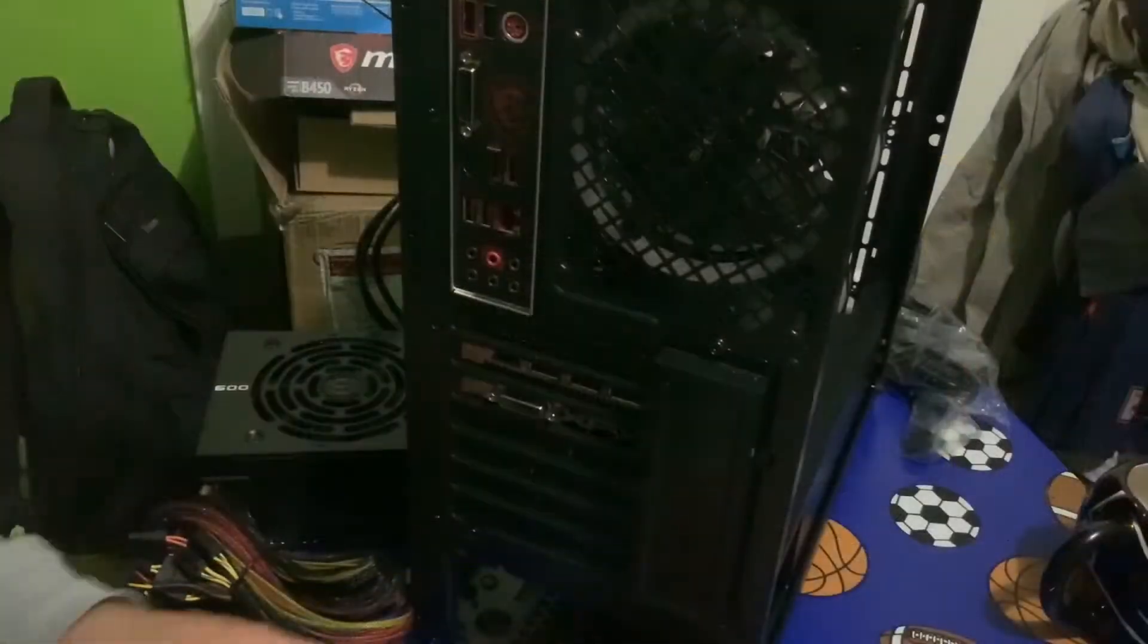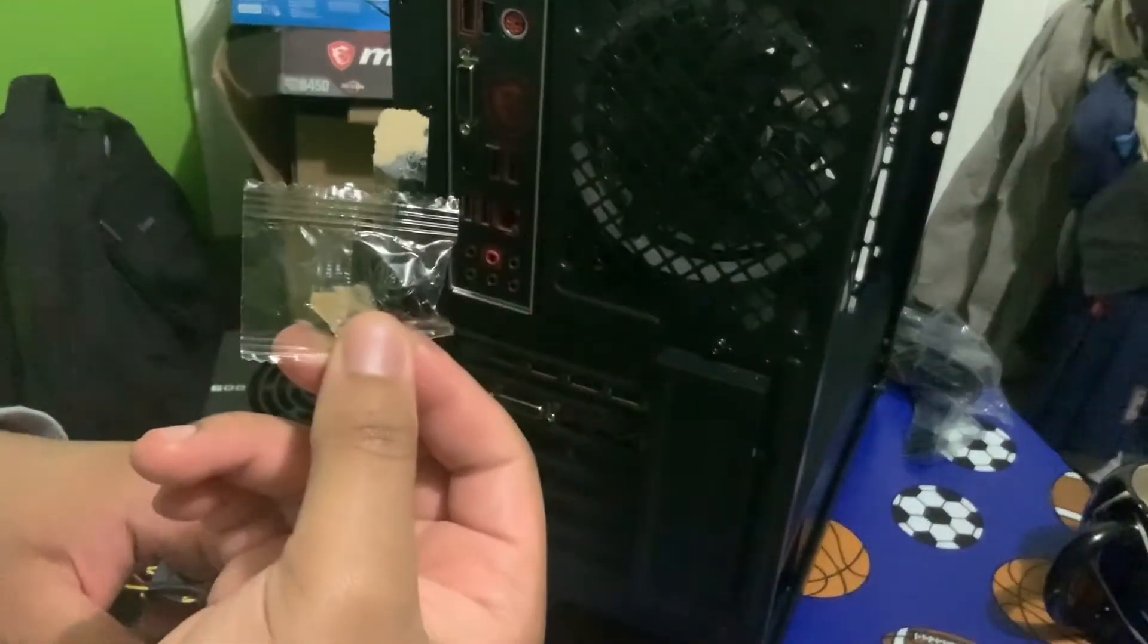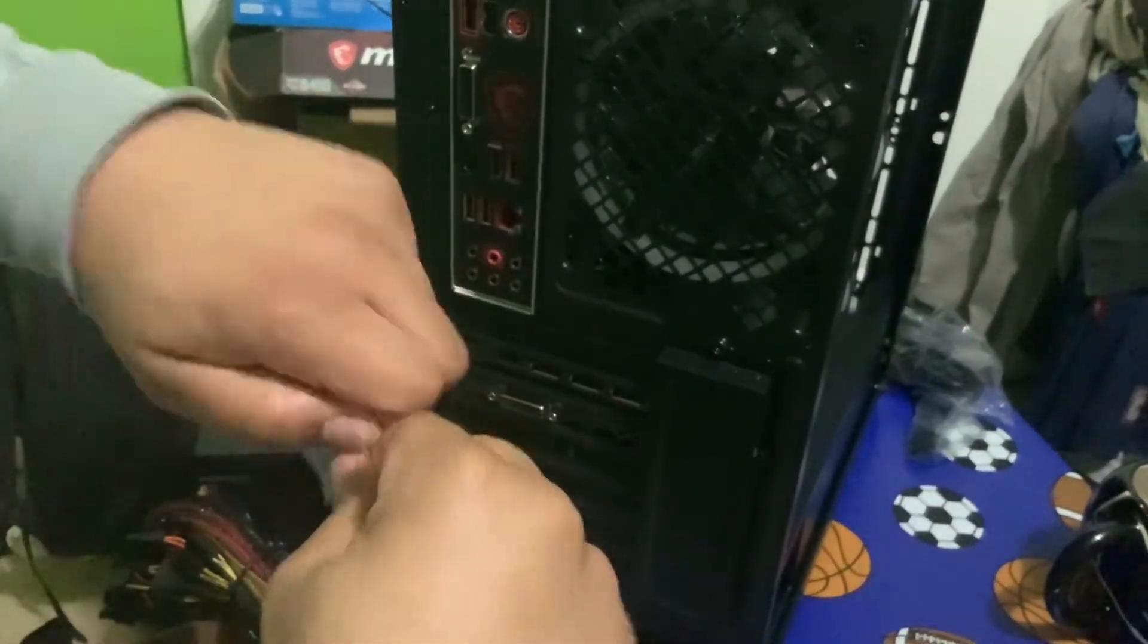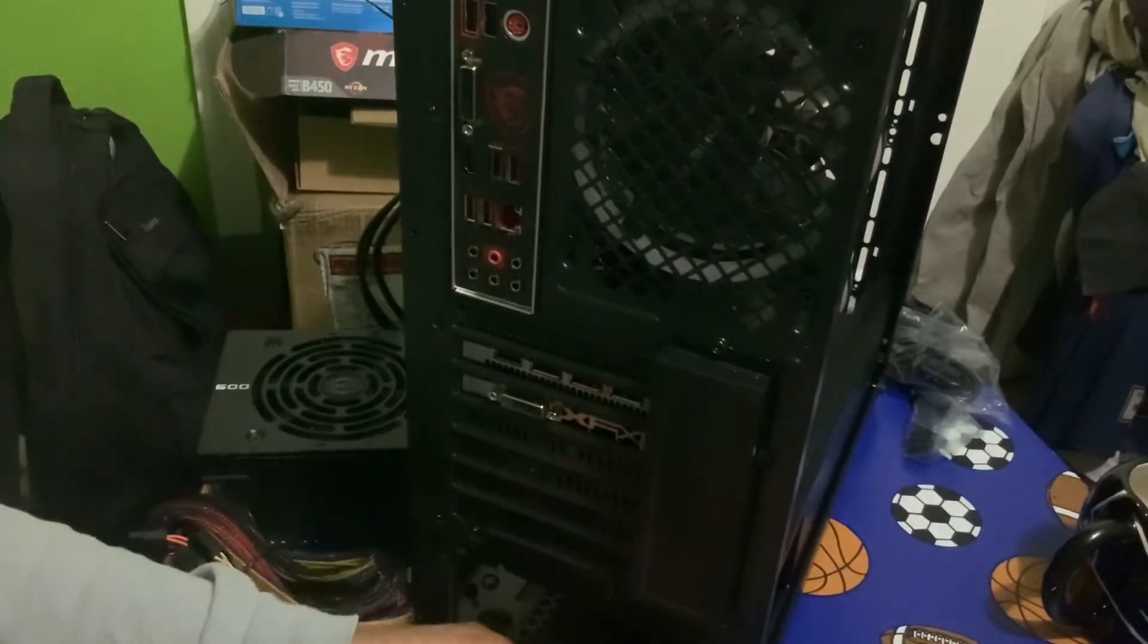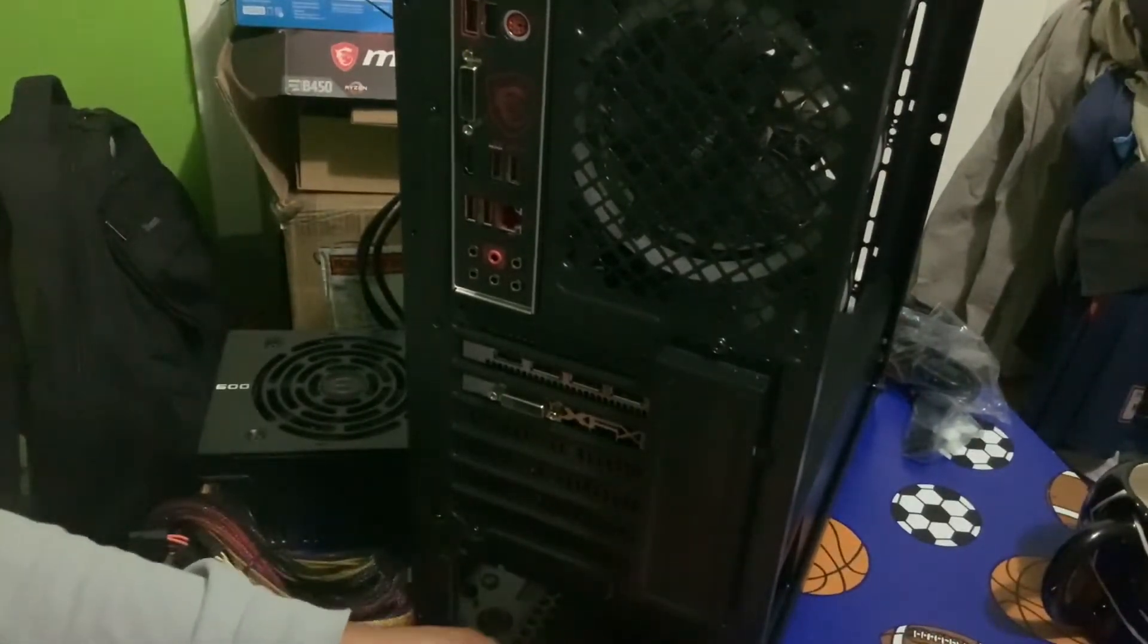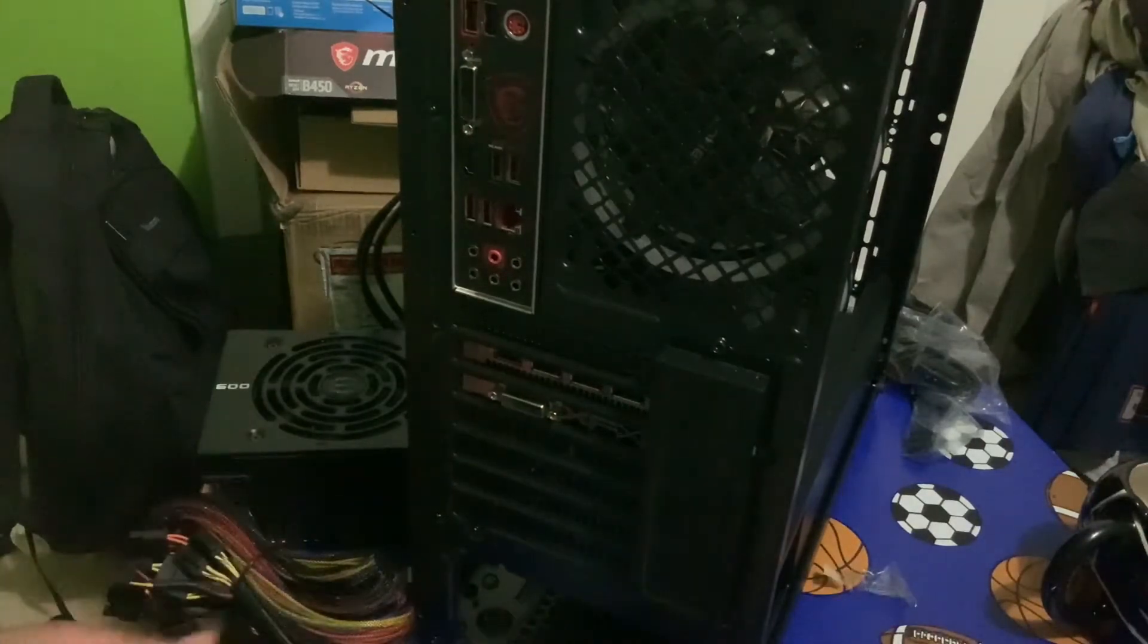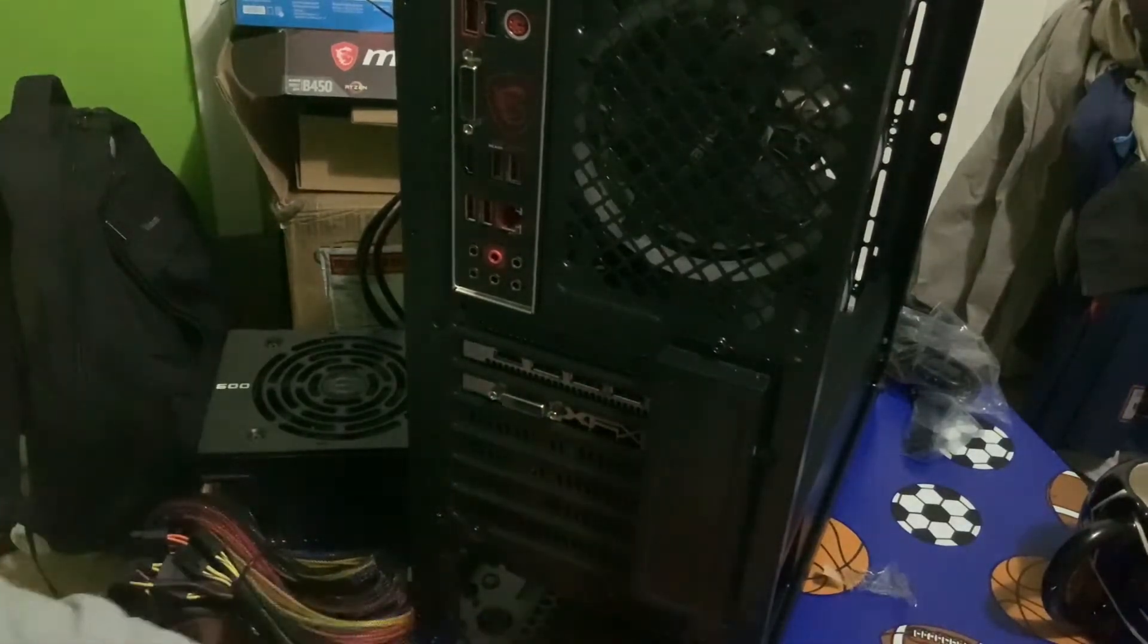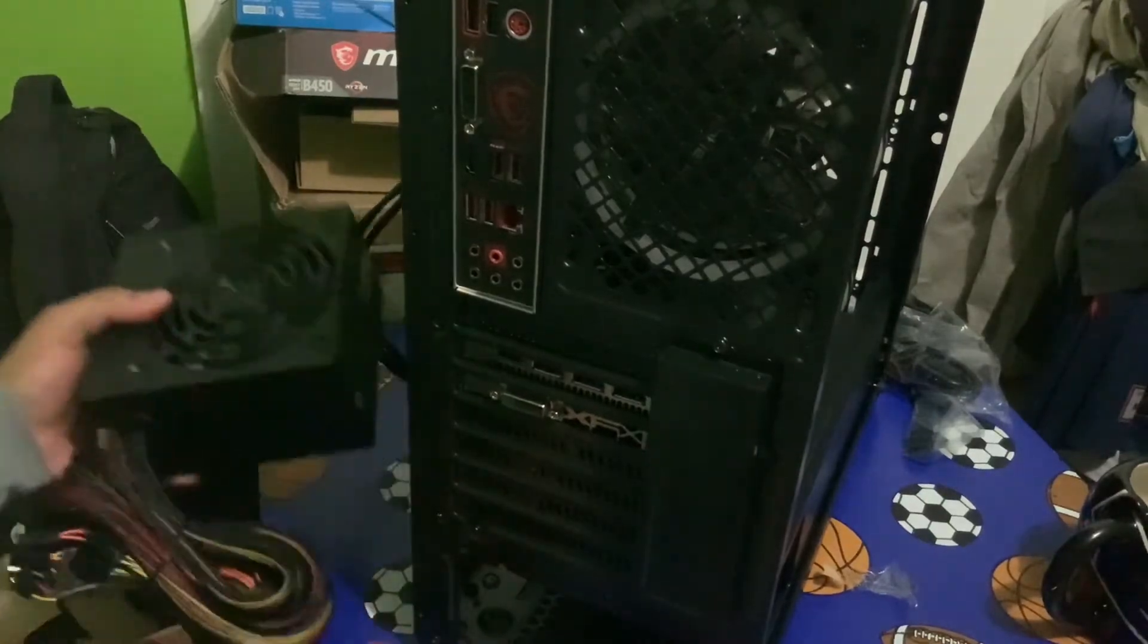Now, your power supply should come with these screws. And these screws are how you literally screw it into the back here. So, let's do this.